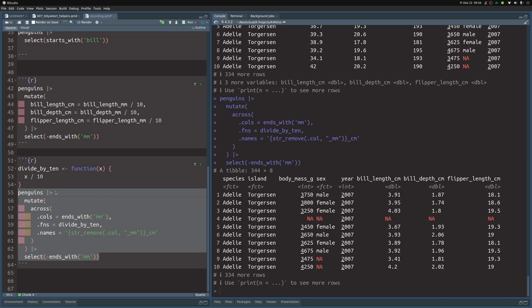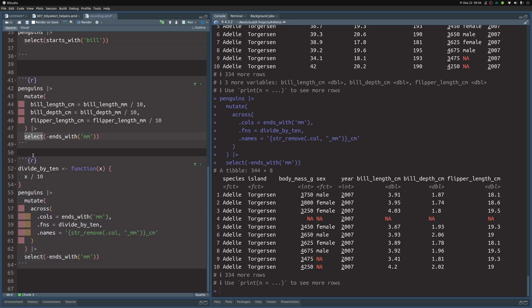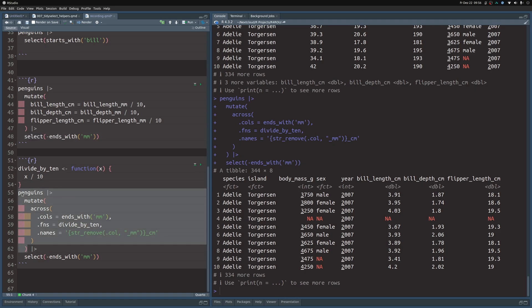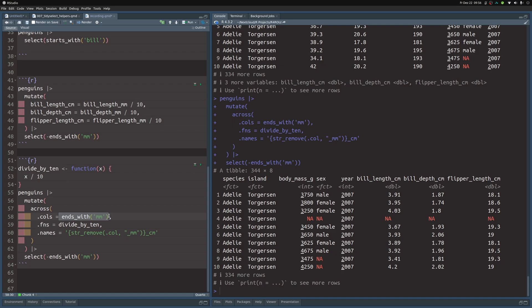This example was really just to demonstrate that you can use TidySelect helpers in many places, not just inside select. Imagine you have a dataset with 30 columns all in millimeters — this exact code works on that dataset too without any changes, as long as the columns follow the same naming convention. With that, we've completed our video on TidySelect helpers. You can find all of the code from this video in our blog post linked in the description. Thanks for watching and see you next time.